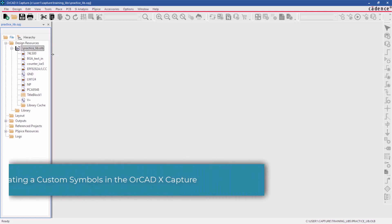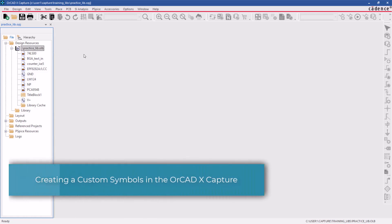Hello and welcome to the ORCAD XCapture series. This video demonstrates how to create custom symbols in the ORCAD XCapture.